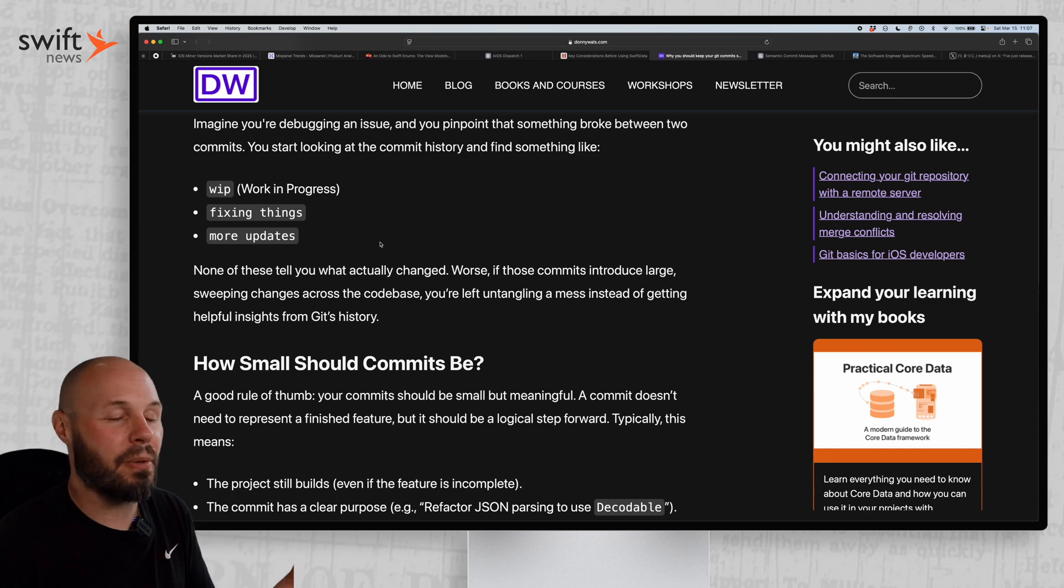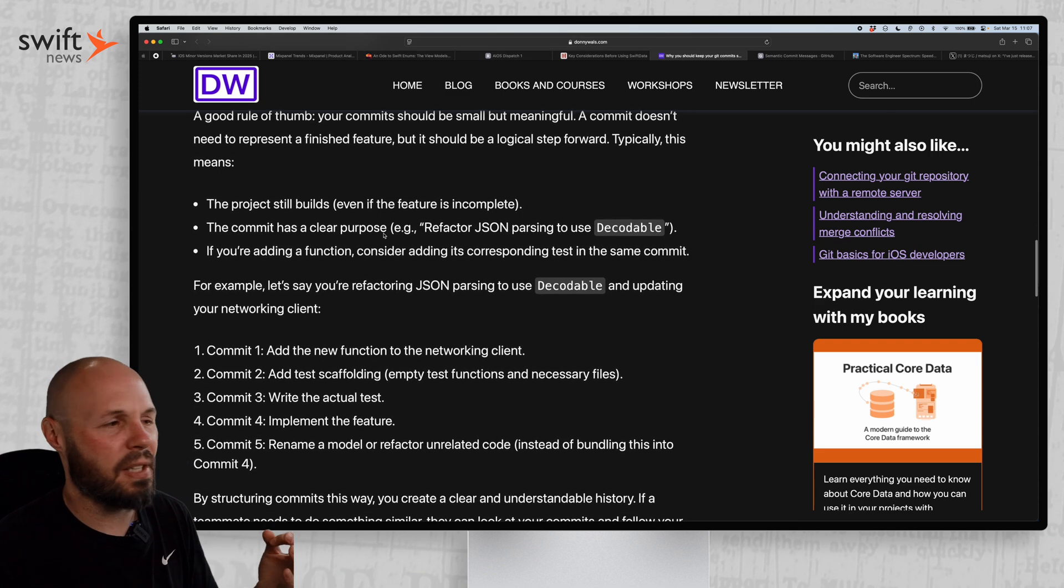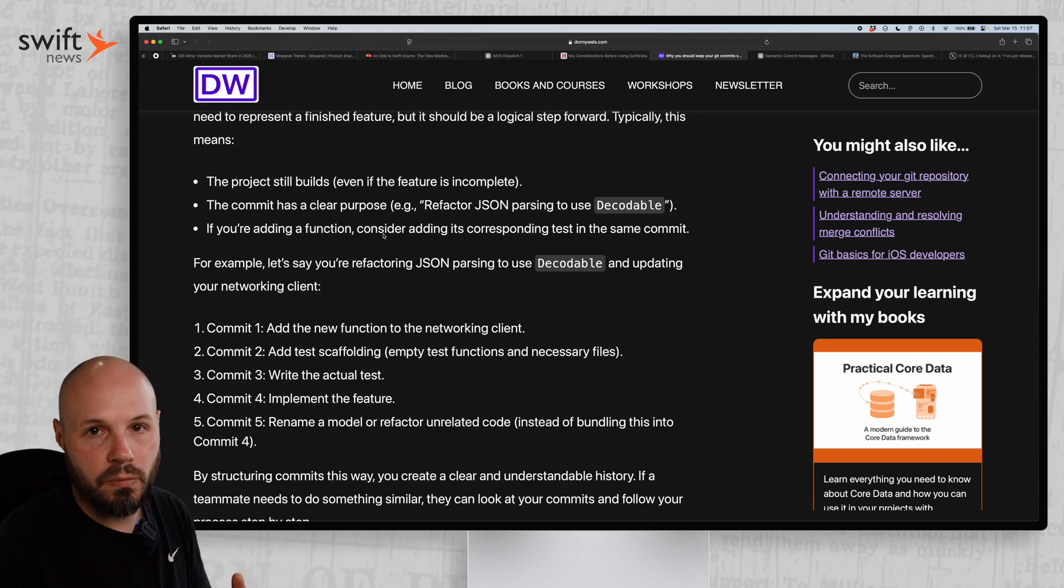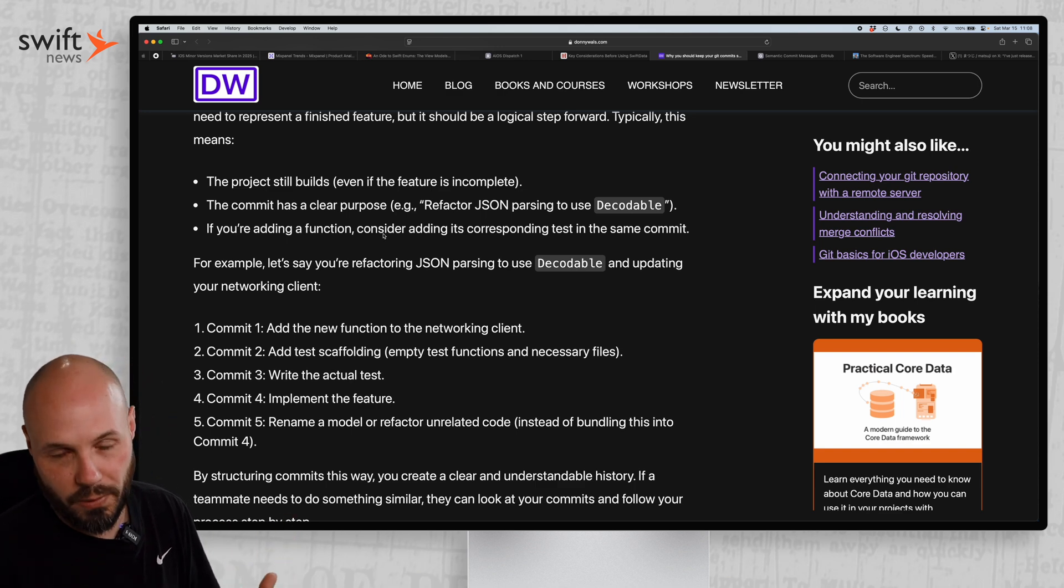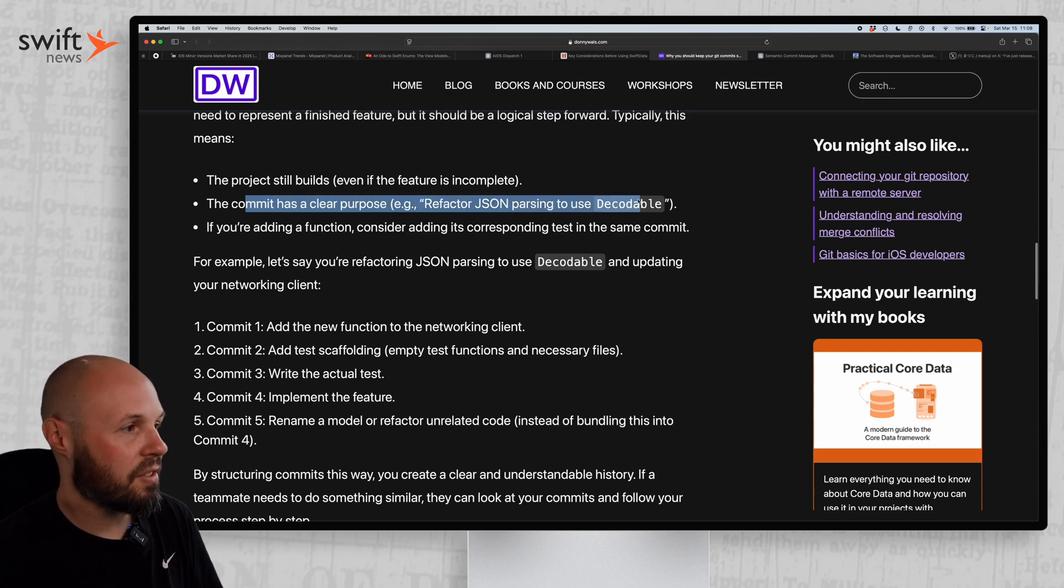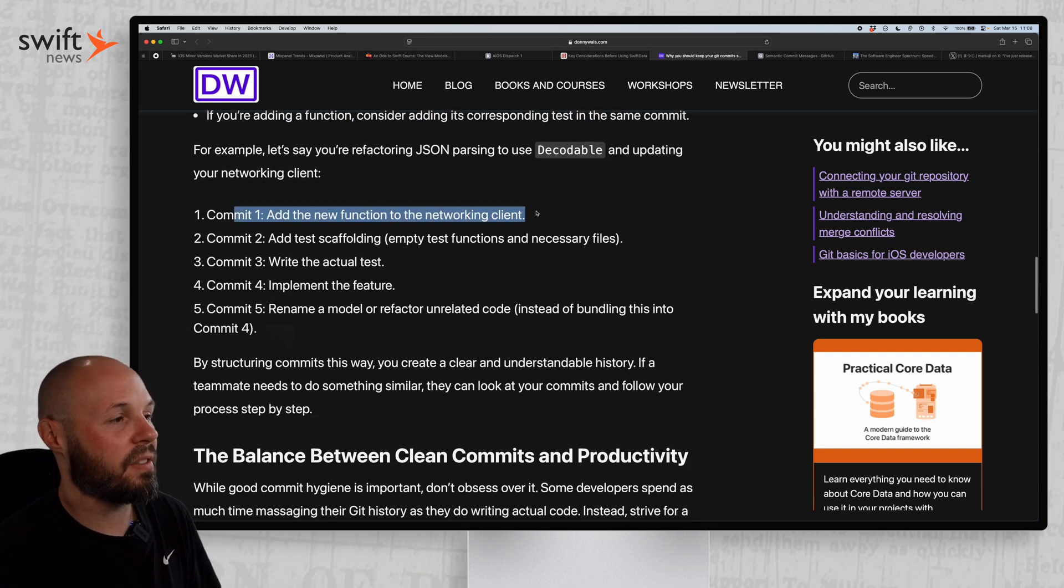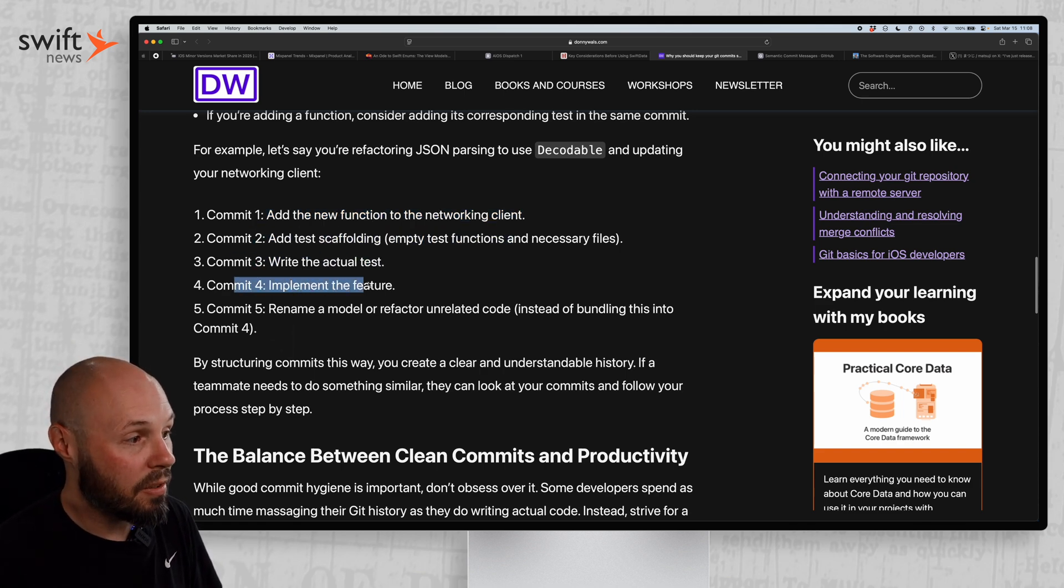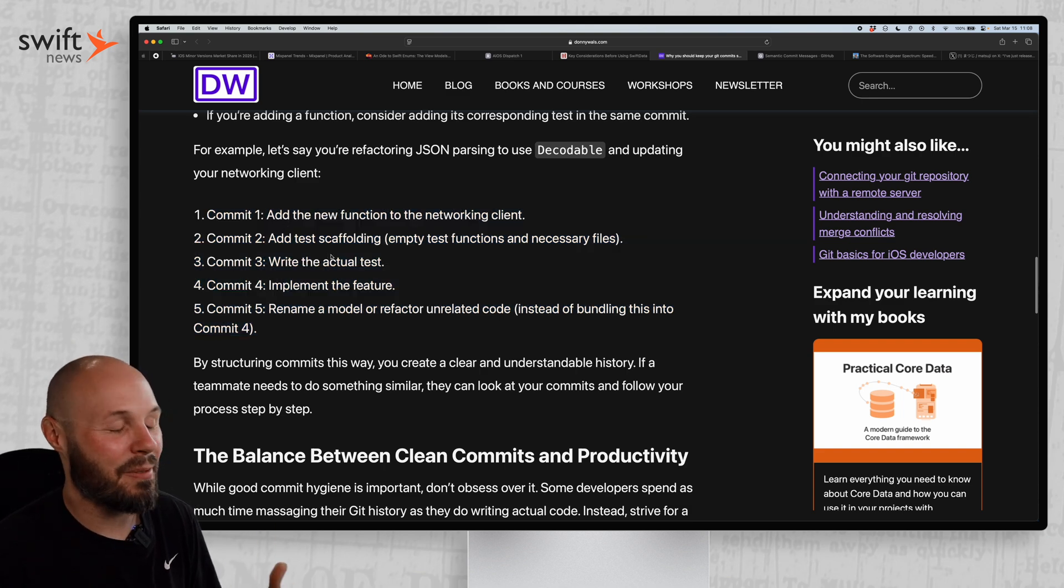So how small should the commits be? And I'm glad Donnie shared a kind of specific example to really solidify the idea in your head. If you're new to making commits or you know, relatively early in your career, or maybe you haven't worked on a team where this was as important - it's still important even if you're working by yourself, but it's 10 times more important when you're working on a team. So his rough criteria: the project should still build even if the feature is incomplete. The commit should have a clear purpose - refactor the JSON to use Decodable. If you're adding a function, consider adding its corresponding test in the same commit. And then he walks through this example here. Commit one: you add a new function to the networking client. Commit two: add the test scaffolding. Commit three: write the actual test. Commit four: implement the feature. Commit five: rename model, refactor unrelated code instead of bundling this into commit four. I know back in the day this would have all been one commit for me. But again, the past couple years I have adopted this.